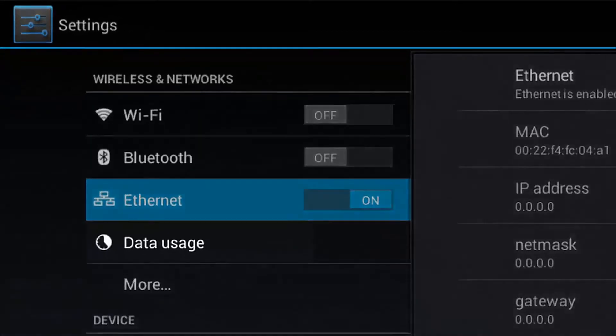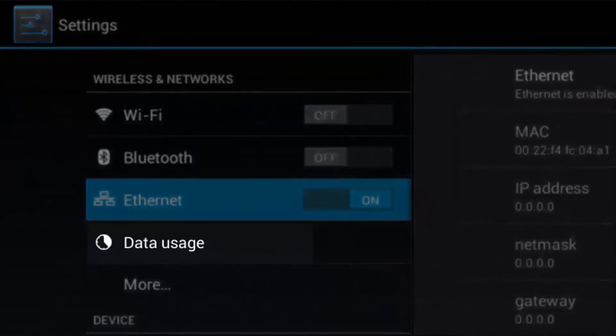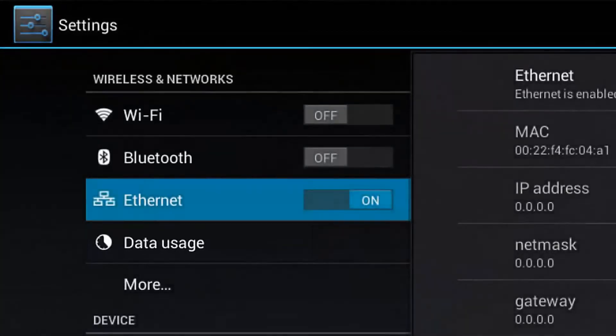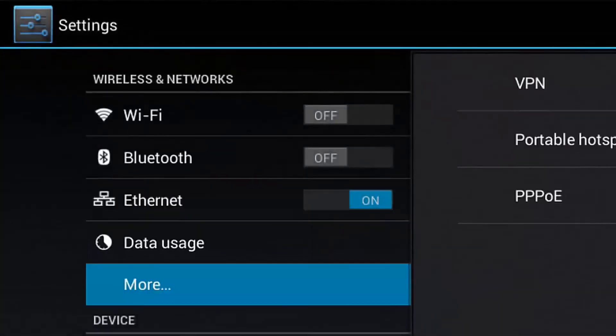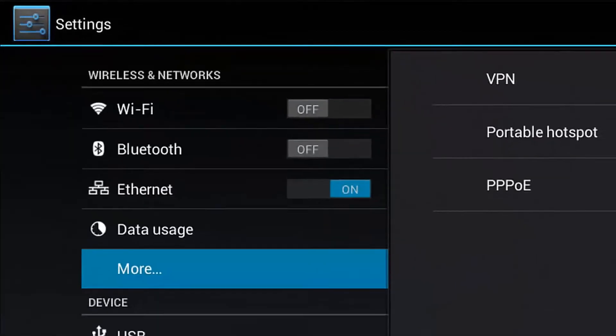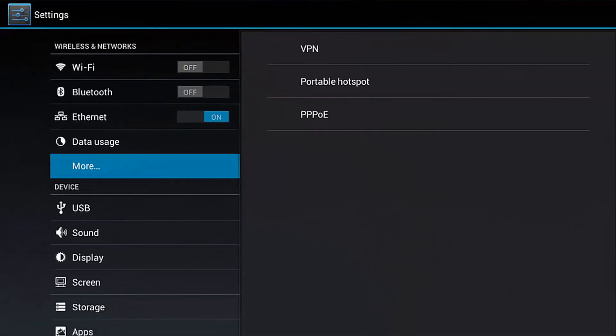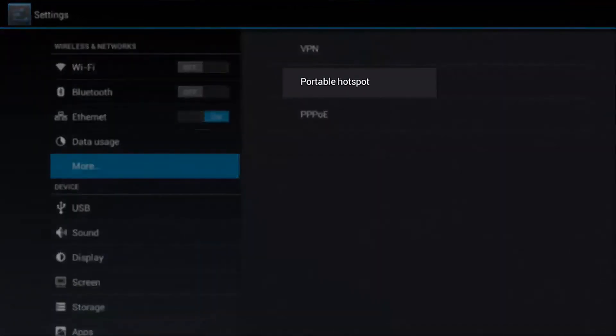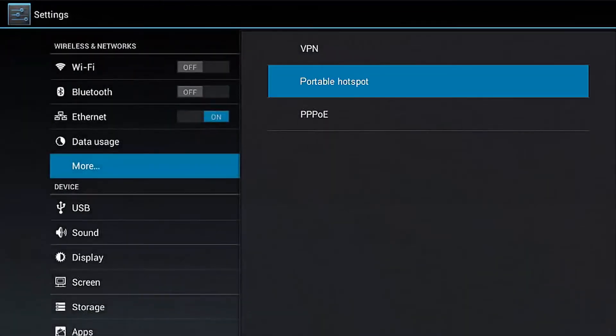Below Data Usage, click on More. On the right side menu, select Portable Hotspot.